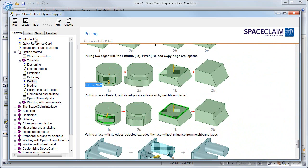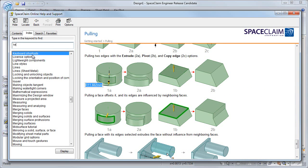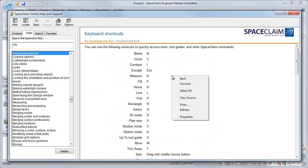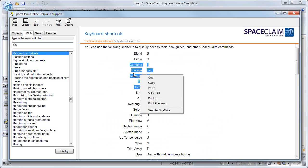SpaceClaim help also has an index, so if you want to look up SpaceClaim's keyboard shortcuts, just start typing that in and the index scrolls down to that letter. Double click the entry, and you can right click and print, or copy and paste them into a document.